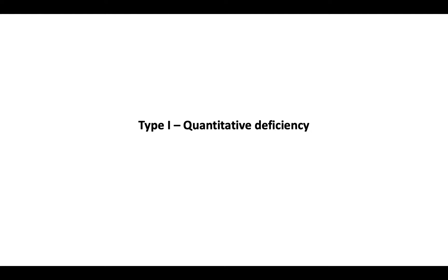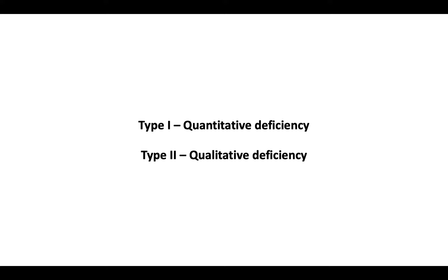Type 1 deficiency is a quantitative deficiency due to reduced protein C levels. Type 2 deficiency is a qualitative deficiency due to reduced protein function. Type 1 deficiency is more common than type 2, but between the two types, clinical differences are not present.